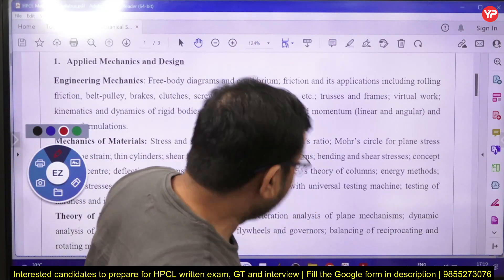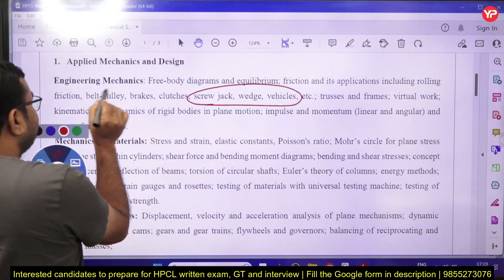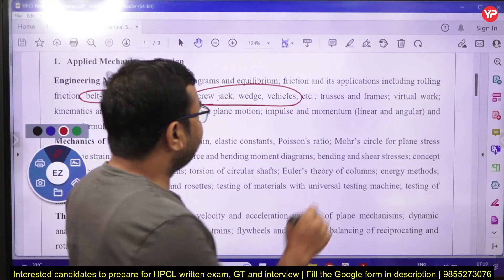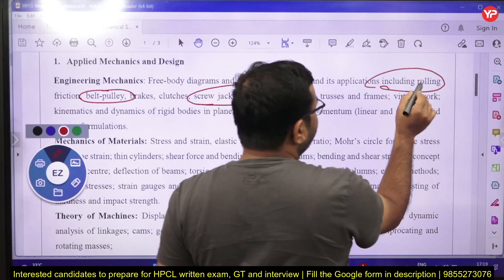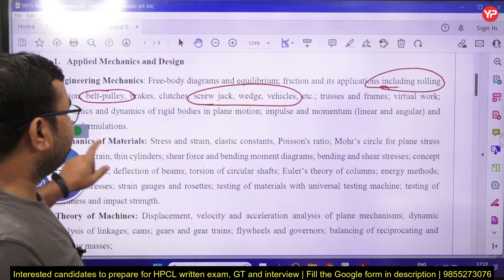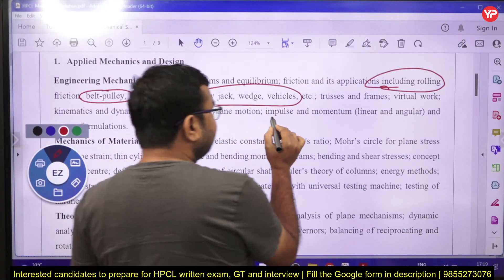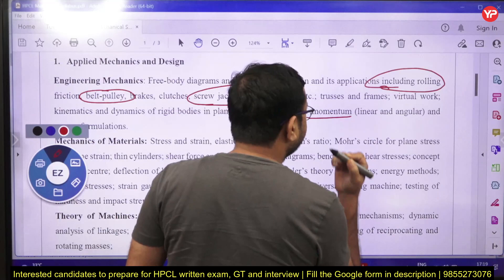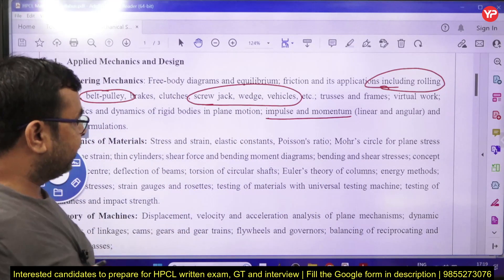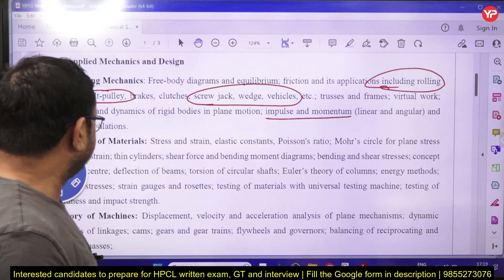For this exam we need to cover topics we might have missed, such as belt pulley, rolling friction — we generally only study plain friction — and the impulse-momentum principle, which is also important. From the 2021 previous year questions, we saw some questions from these specific areas.